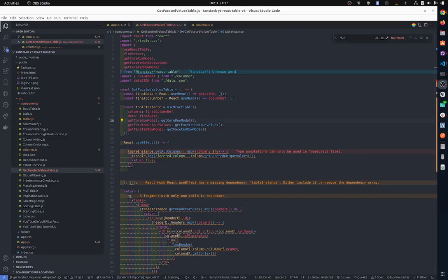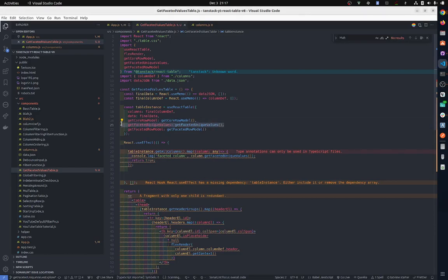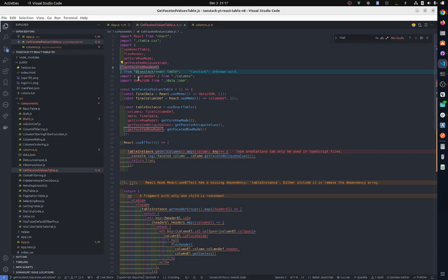I'm going to show you how to use get faceted unique values, what's the purpose and how to use them. It's a very simple concept. First, if it's not working for you, you need to add it as hooks. Once you add them to table instance as hooks, then you can map them.